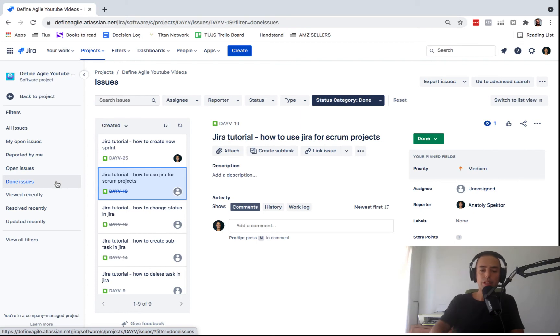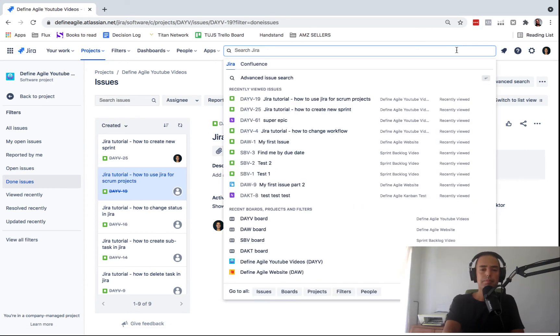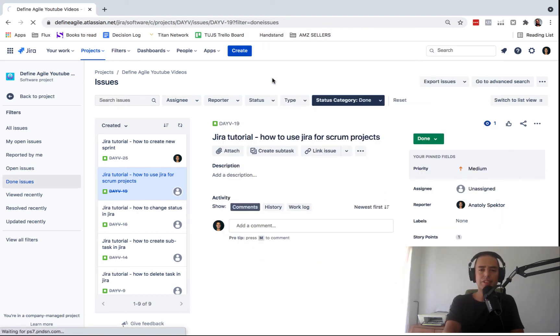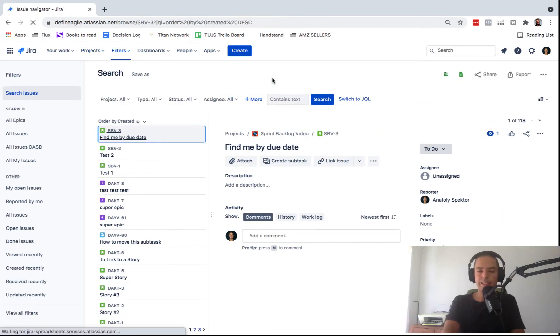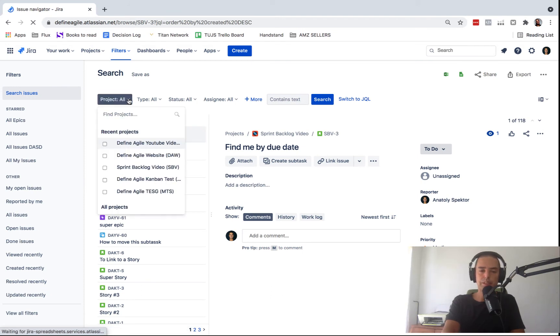The other way you can do it, of course, you can go to search. You can click advanced issue search. And here you can go to project. If you want to see just Define Agile YouTube videos, you can select that.